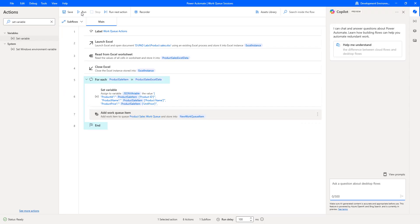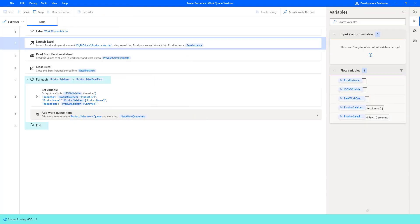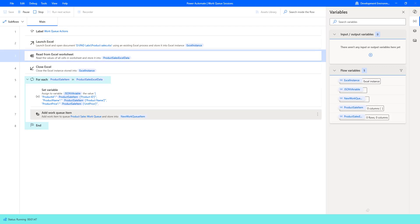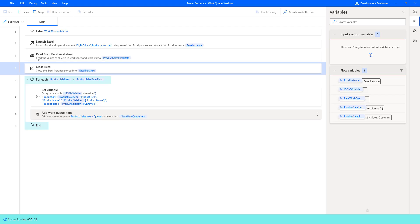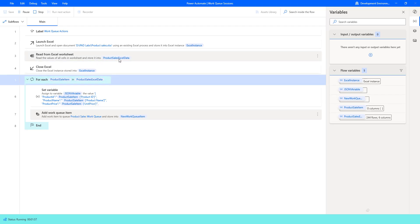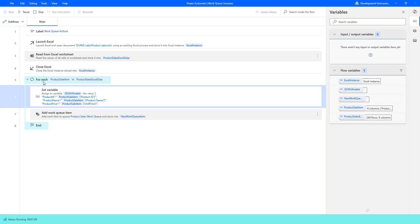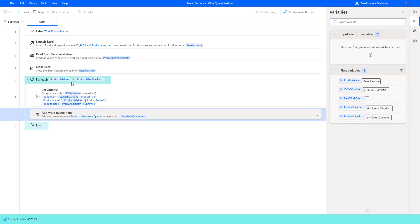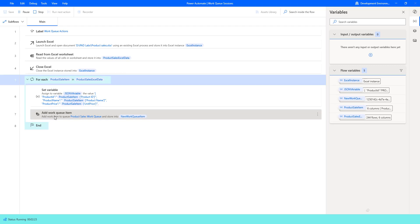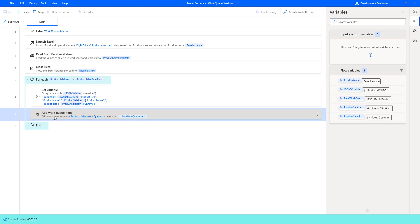Let's run the flow to see the output by clicking Run. Flow execution started. Using Excel automation actions, it is reading the data from the product sales Excel file. Once the data is read, it will be stored in the variable Product Sales Excel Data. It will then go through the loop using the For Each action, storing each current item as Product Sale Item, generating a JSON script using Set Variable, and then adding the work queue item to Product Sales Work Queue using the Add Work Queue Item action. It will loop through all 200-plus items.